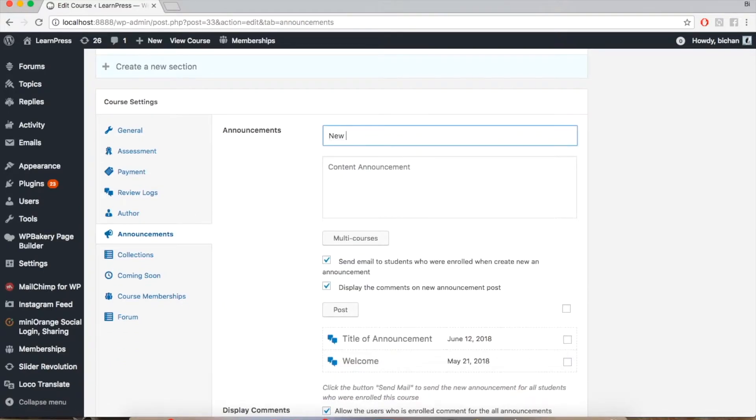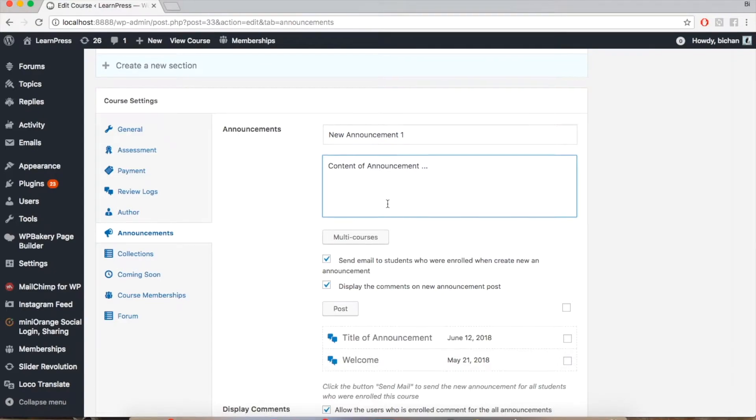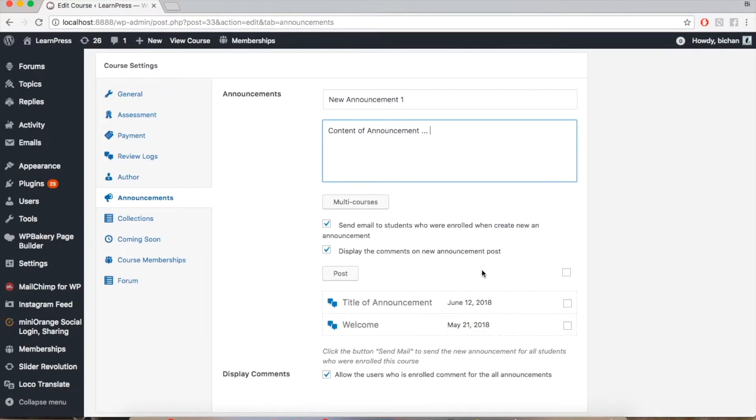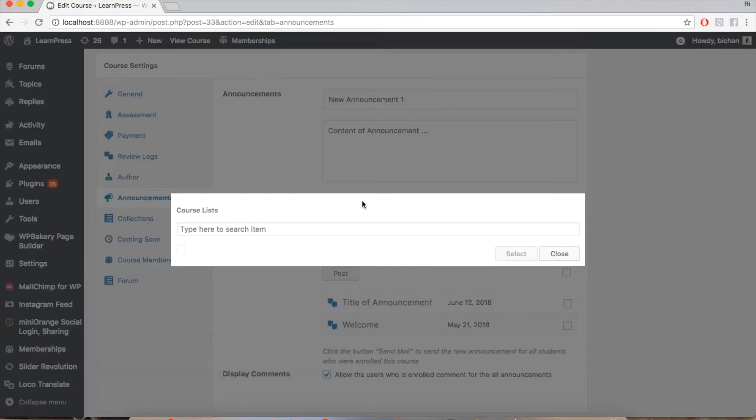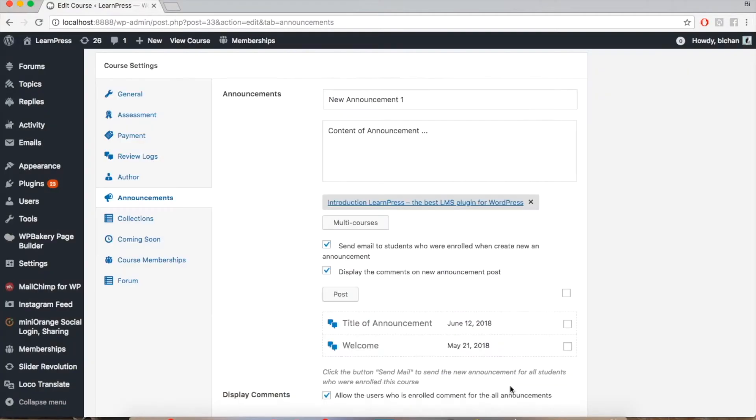Here you can see empty boxes to fill in all the information: title of announcement and content of announcement. You also have options for sending email to enrolled students or not, and displaying comments or not. Besides, you can create announcements for multiple courses by clicking multi-courses, searching and ticking the courses you want to send the announcement to.